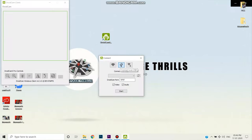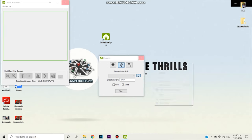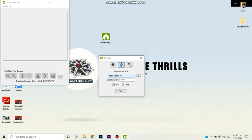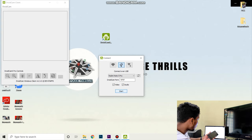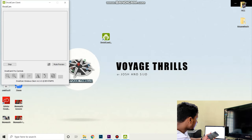It will open a prompt on your computer. Then we have the USB connection. Connect the phone to the PC. We have a USB connection option. Select the video and audio. Then click the Start button.